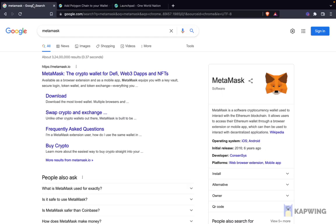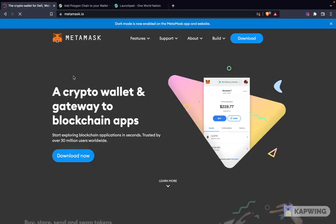First things first, if you're new to crypto and you don't know what MetaMask is — MetaMask is a free-to-use browser extension and smartphone app that allows you to interact primarily with the Ethereum blockchain, but also with other networks like the Polygon network. So the first thing is you search on Google for MetaMask and go to the MetaMask website.